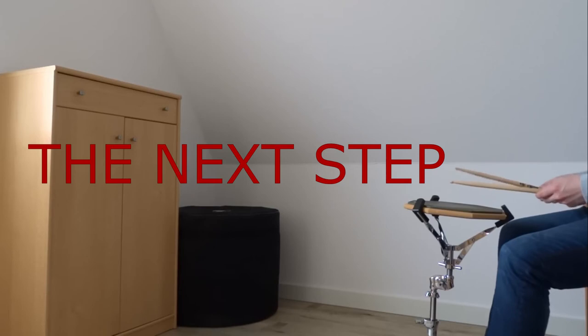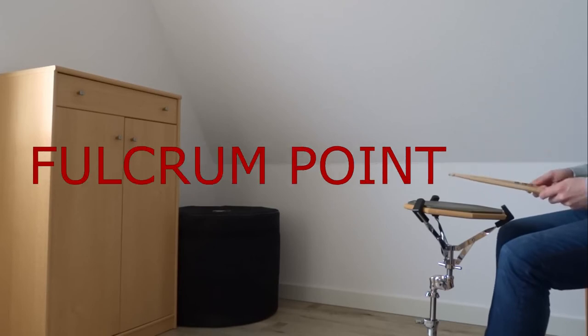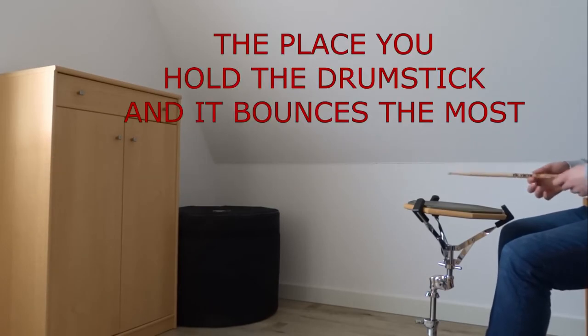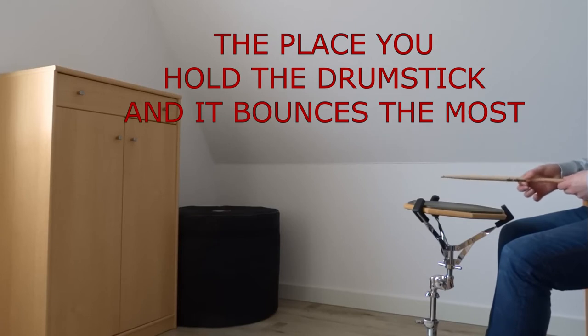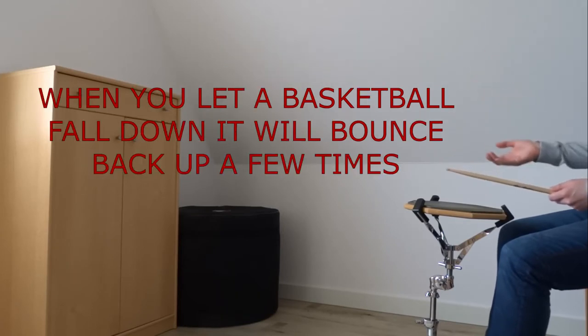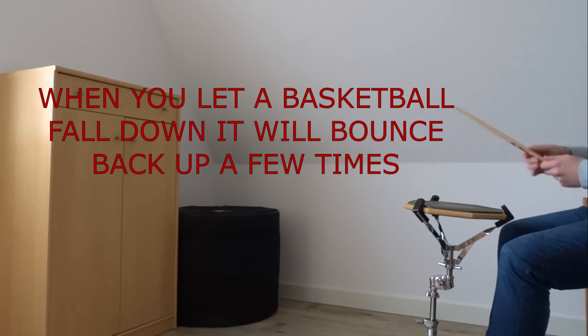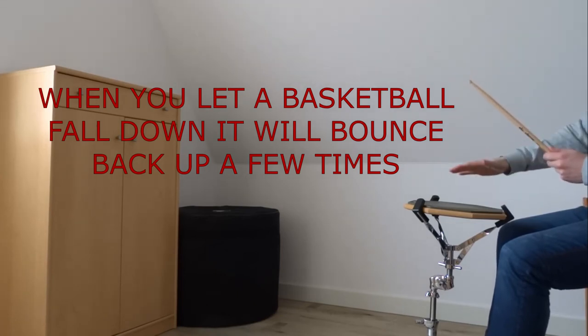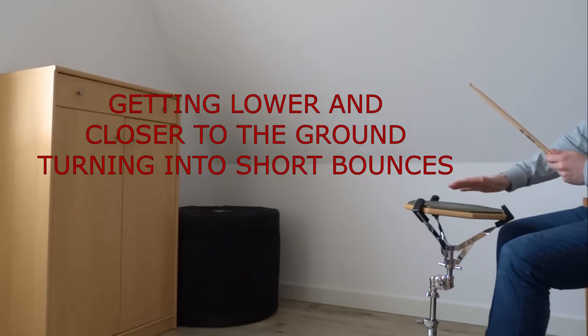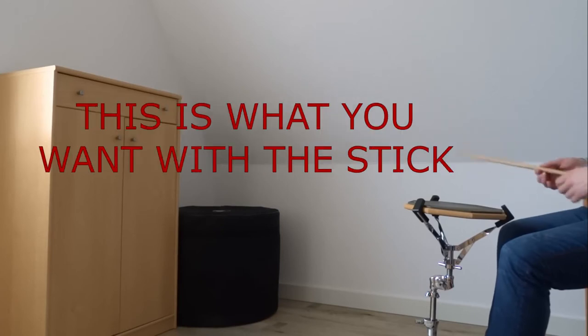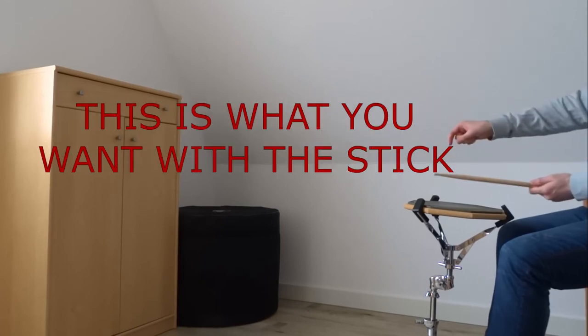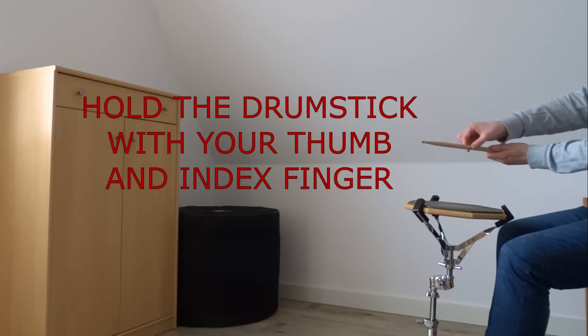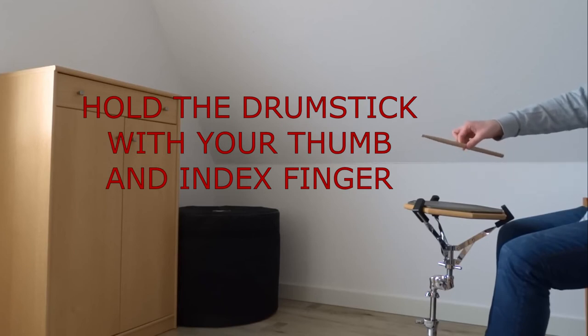Now what is the fulcrum point? That's where the stick bounces the most. Just like if you have a basketball and you let it fall down, it goes from high and as it goes lower it has more short bounces. So if you hold this drumstick, put it between first two fingers like that.